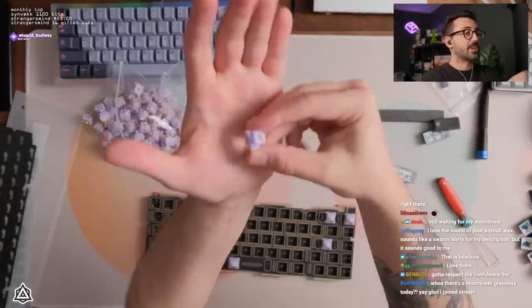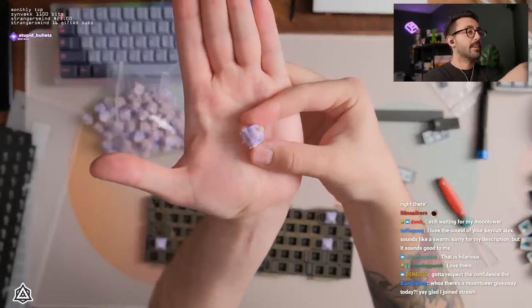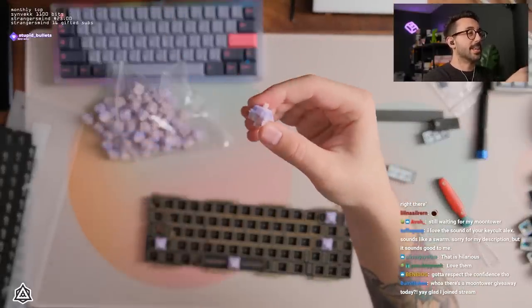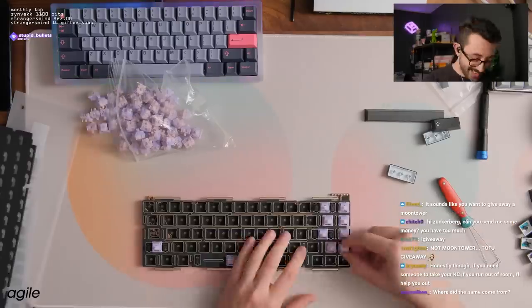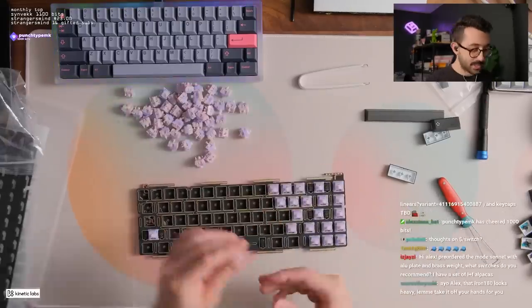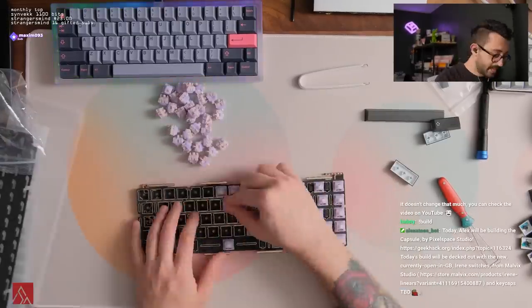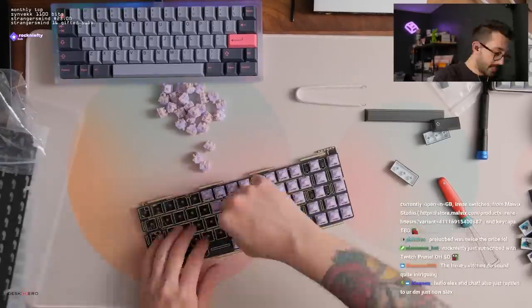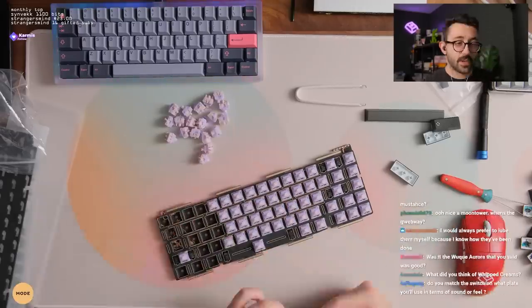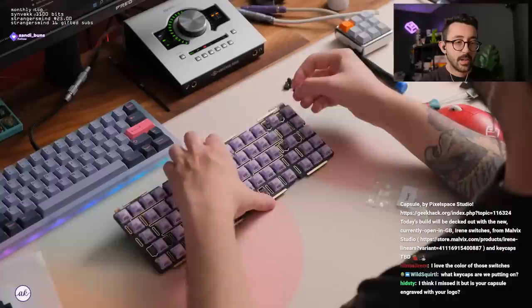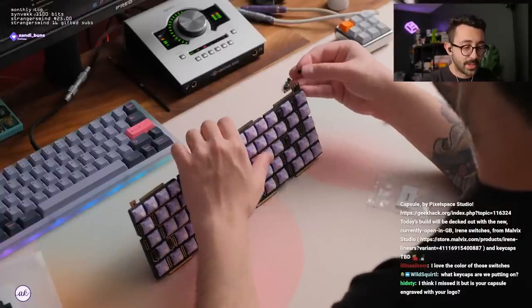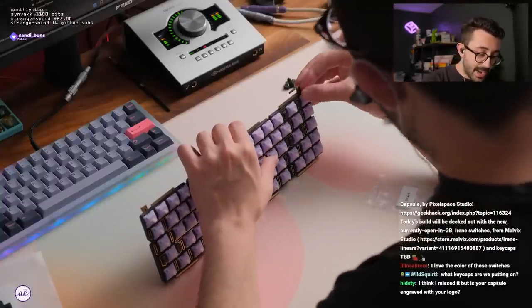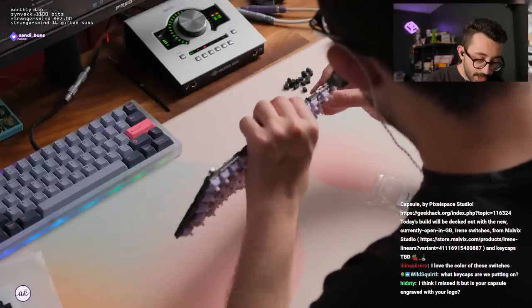These switches are actually really pretty, by the way. They're super cute. I really like these. Hey Alex, your mustache is too dense. Can I have them? My mustache isn't that dense compared to other men. It's actually wild. I think I missed it, but is your capsule engraved with your logo? Yes. I actually didn't know they were going to do that, but pretty cool that they did.